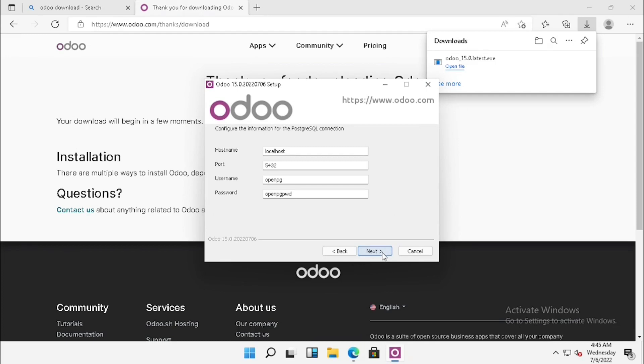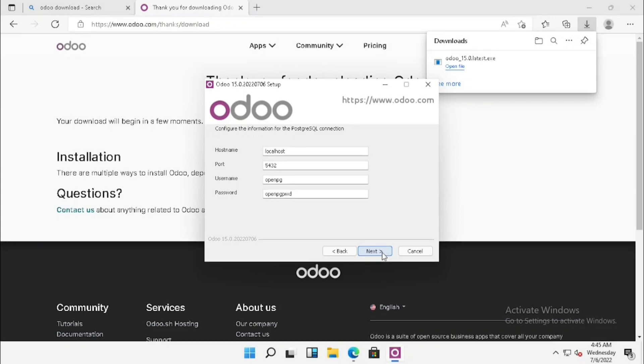In here, it will show the database details, and that means PostgreSQL details. Here it will ask. We are just keeping the same. If you want to change the username and password from the PostgreSQL, we can change it from here itself. We are just keeping the default username and password and pressing next.